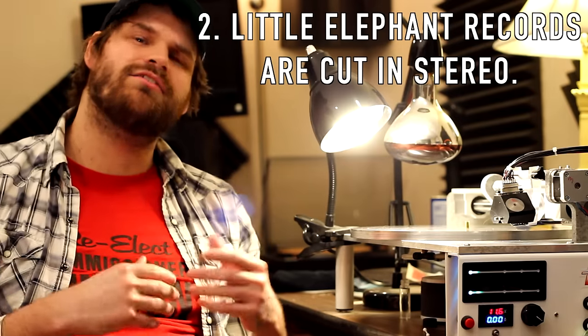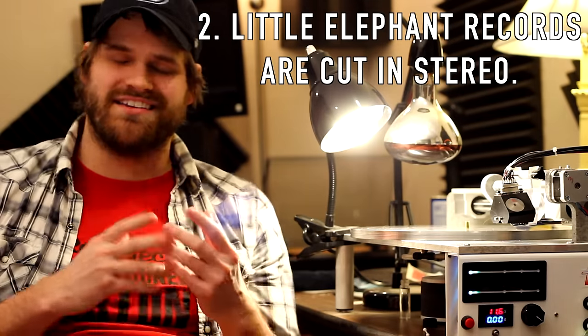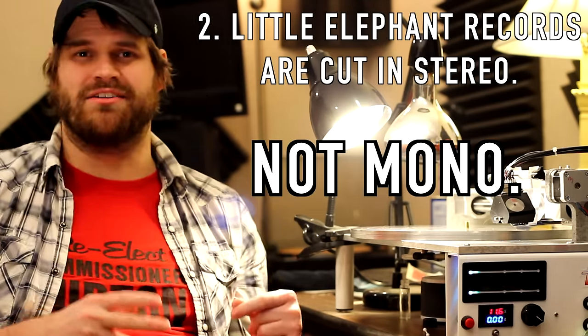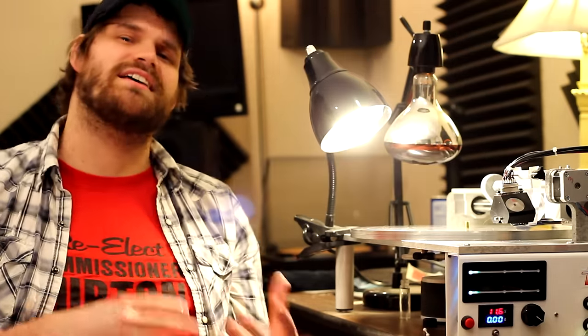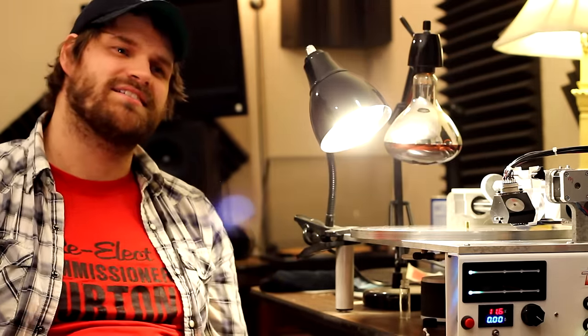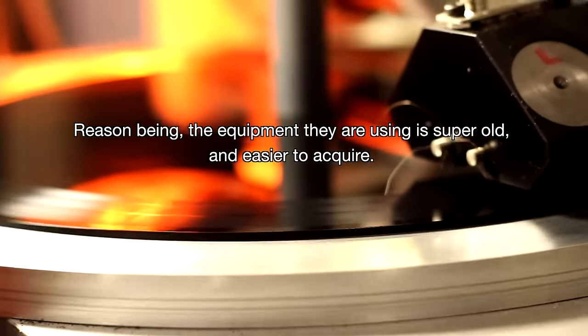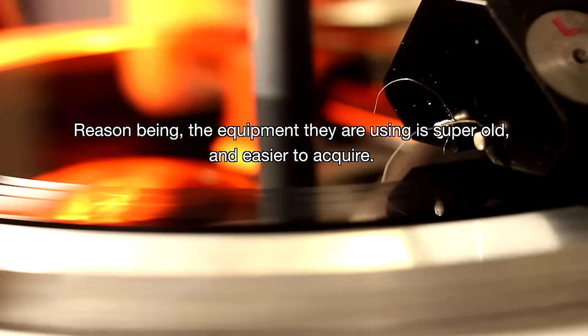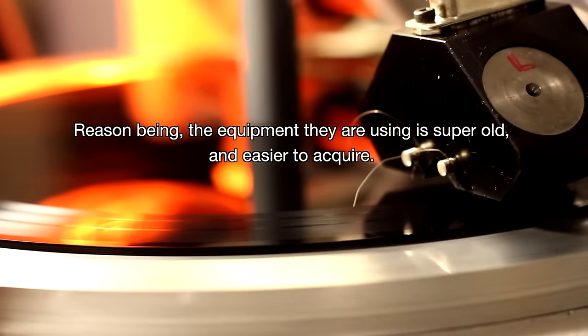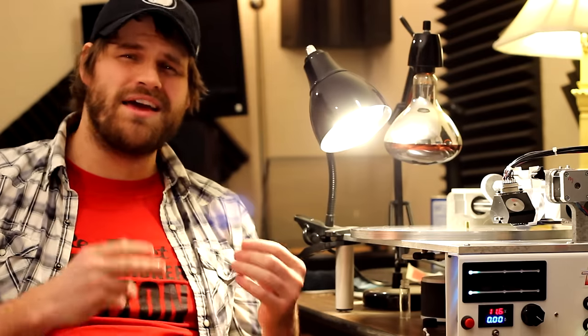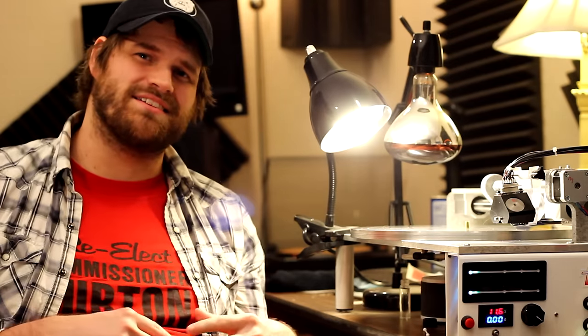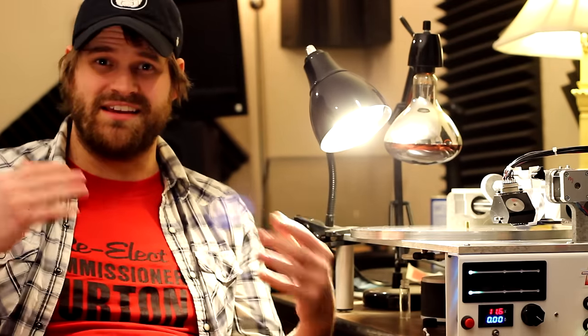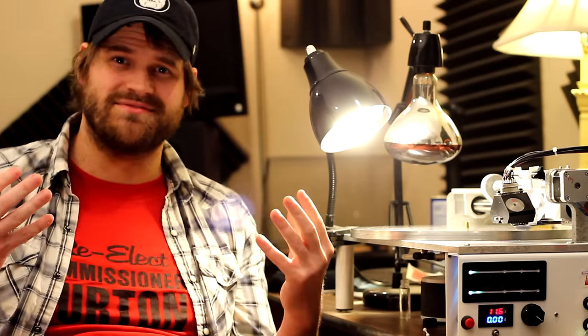Secondly, all of our records are cut in stereo, not mono. Most lathe cut companies only offer their records cut in mono. A major aspect of the music listening experience is it being in stereo.